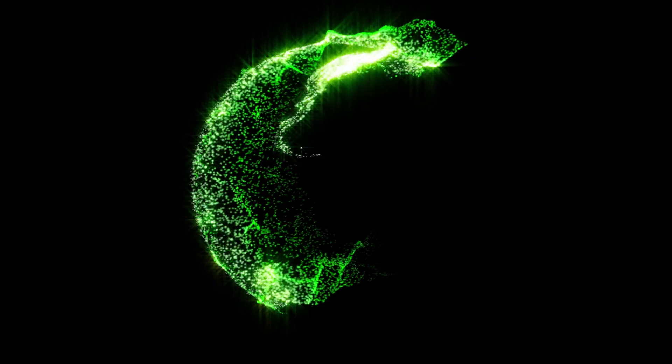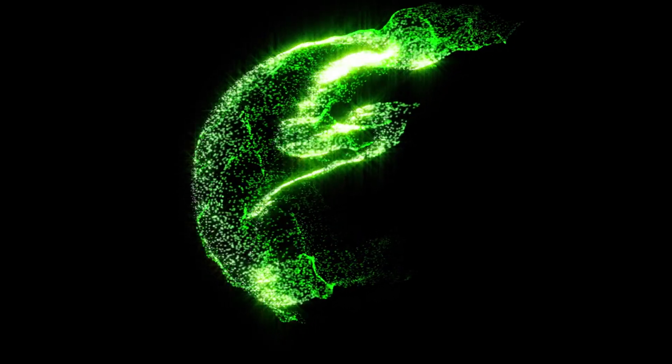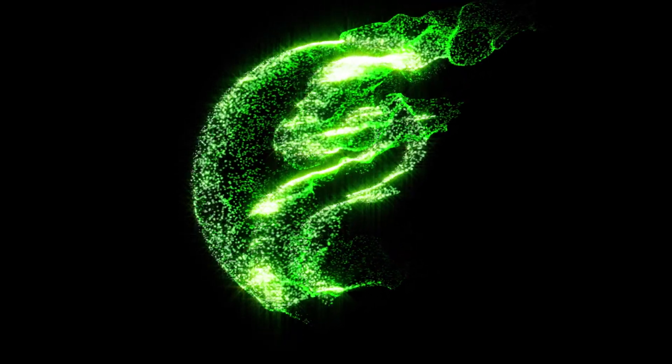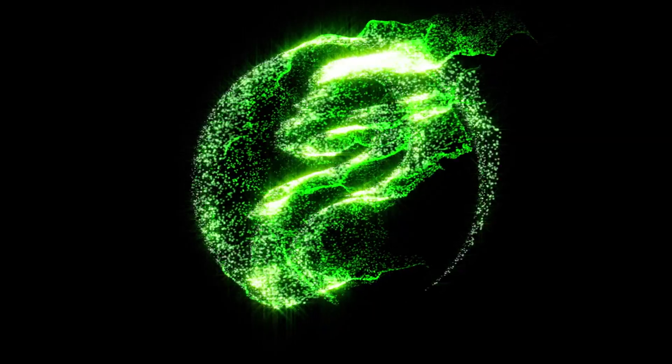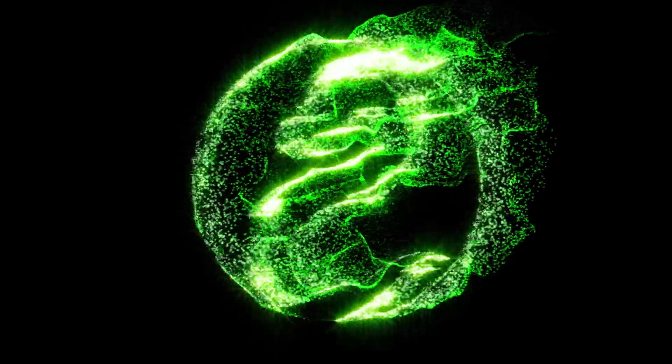Hey, Aron Rabinowitz here for Red Giant, and I wanted to show you how to use the new text and mask emitters in Trapcode Particular to create write-on effects.